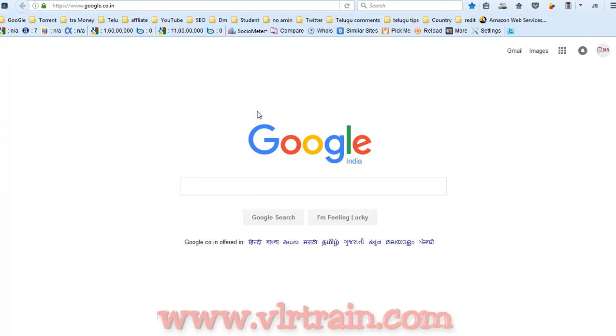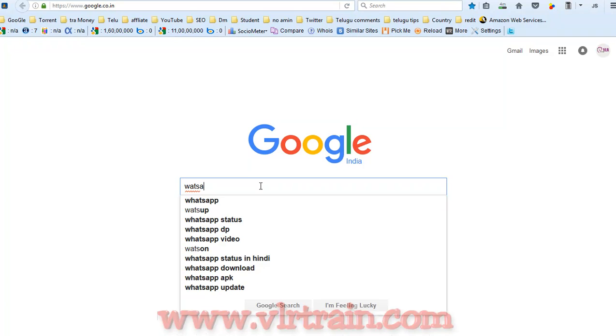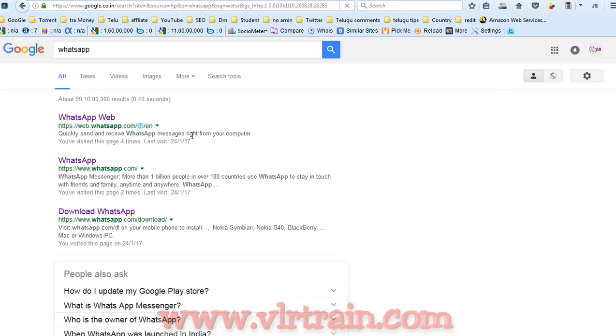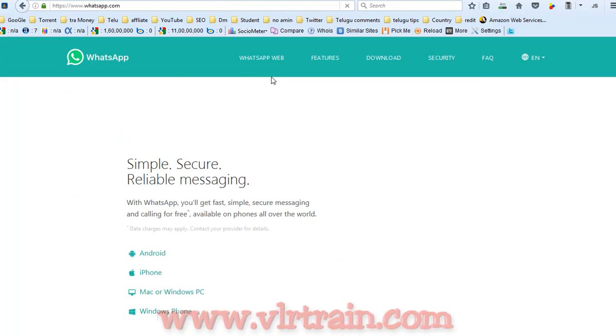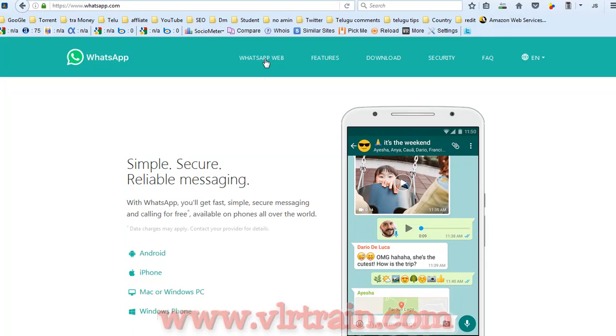Open Google and search for WhatsApp. After that, go to WhatsApp web.